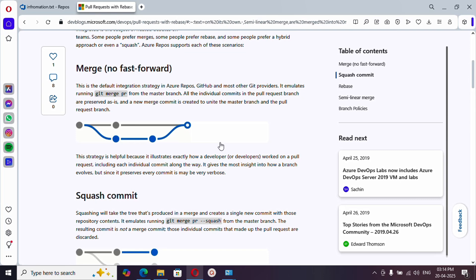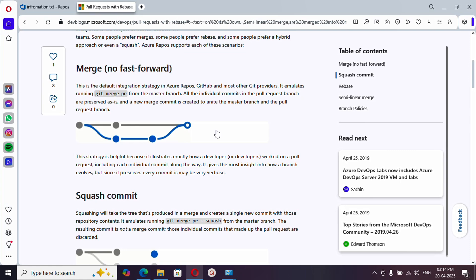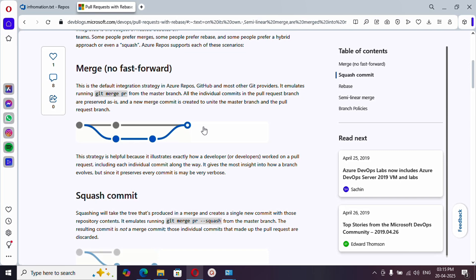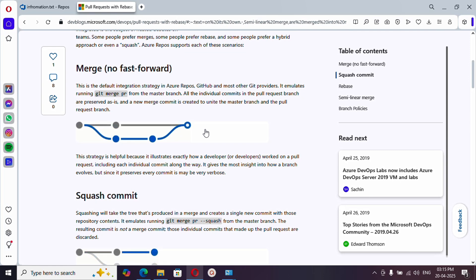First, let's go through this documentation. There are four types of merge. Whenever you are merging changes from one branch to another, the changes will be preserved, but how the history graph appears is where these four types differ. The history graph shows what commits you have made and what changes were done. Your changes will be preserved in all four types.